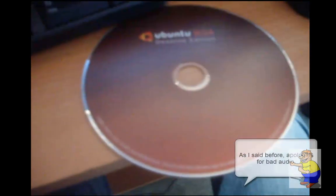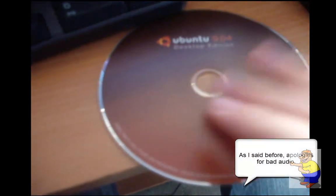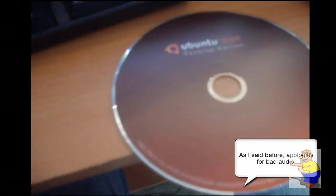Right, so we've moved into the office and got the CD here, and we're going to put it into there.